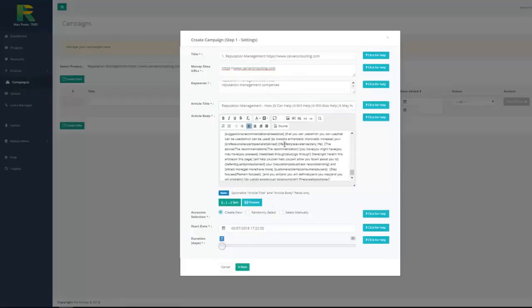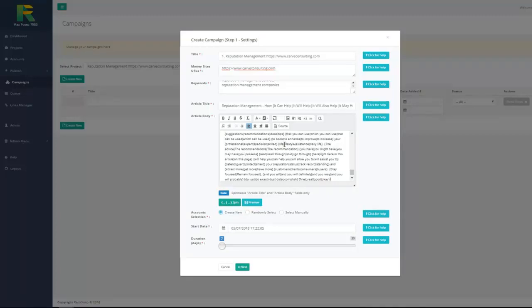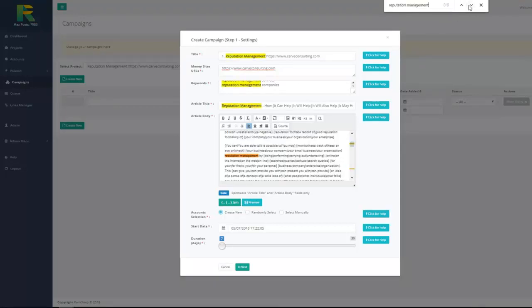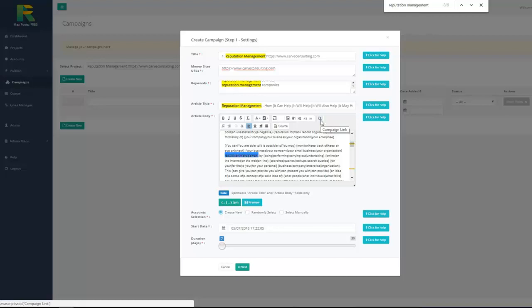Using spun article will ensure that every post will be unique and now you need just to select keywords in article and mark them as campaign backlinks. Let me show you how to do that. I find my keywords in article select them and hit this button campaign link. That's all what is needed to do.